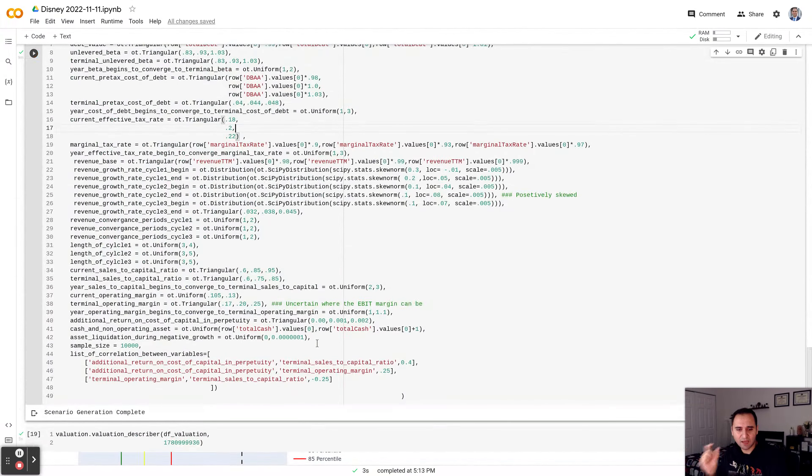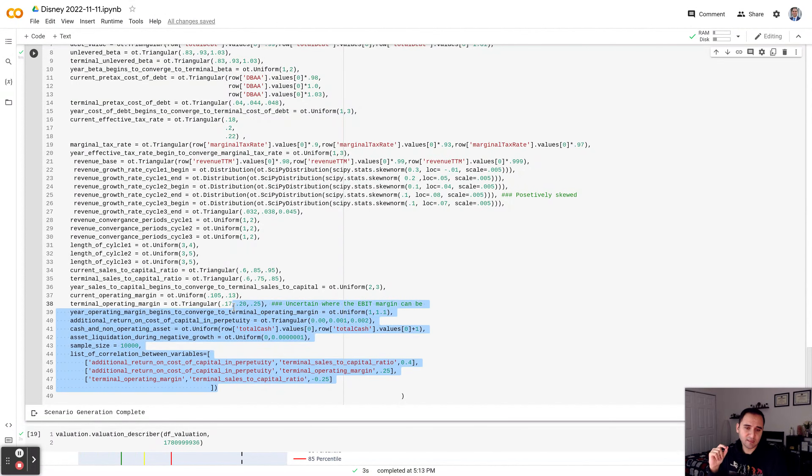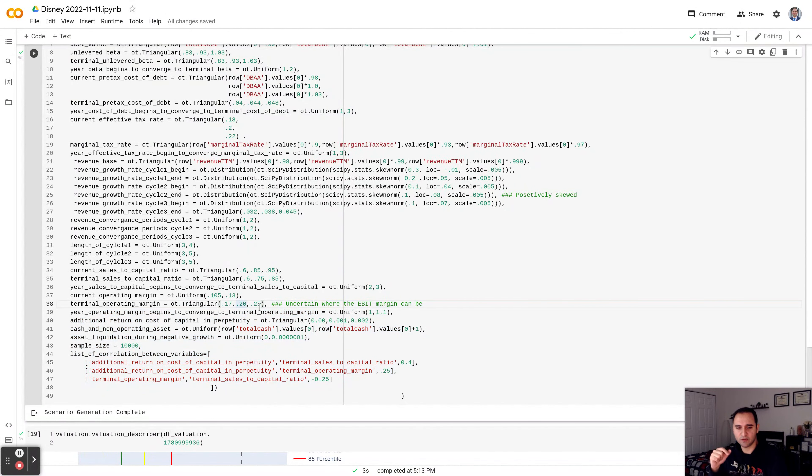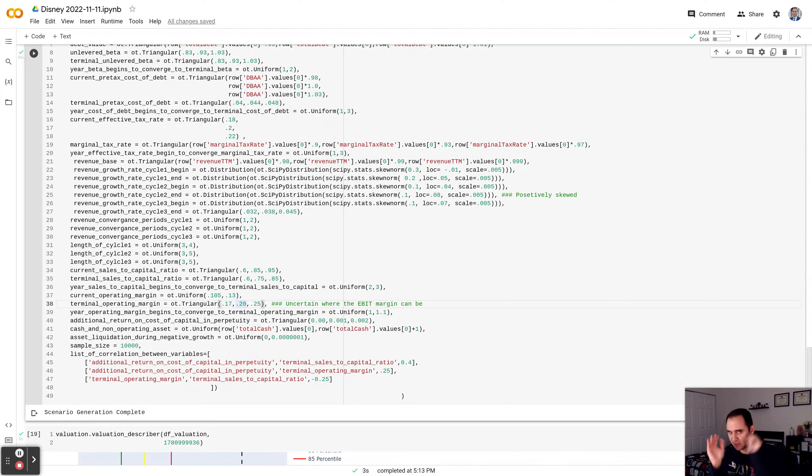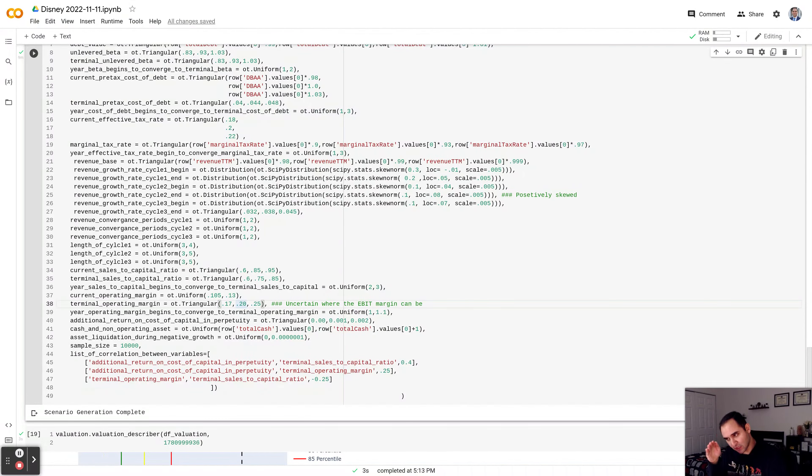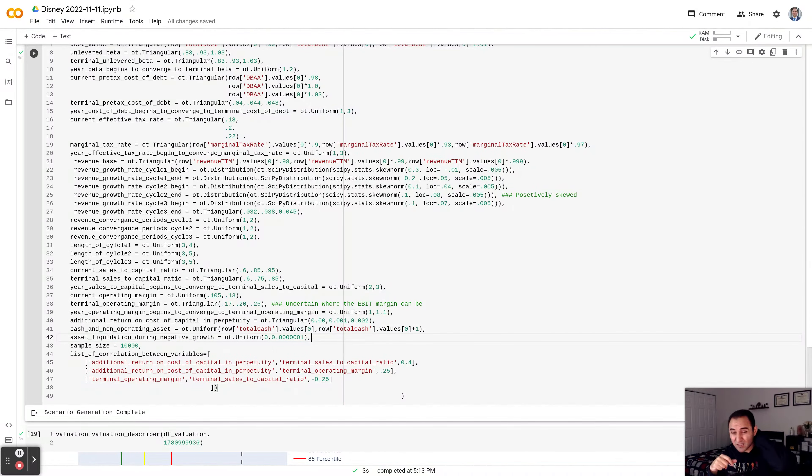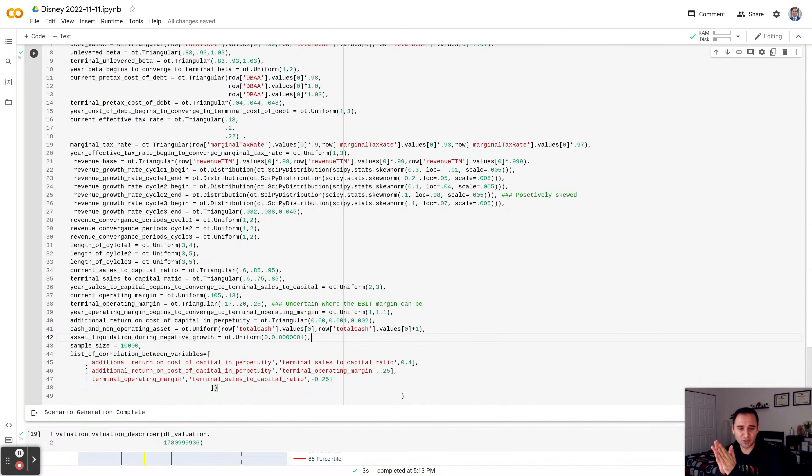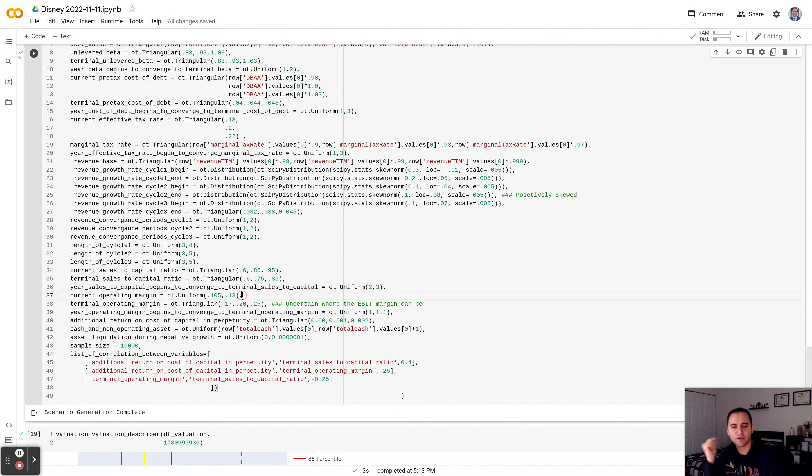The main parameter in this model, which is very important, is the terminal operating margin. And I'm assessing that this number is going to be somewhere between 17% to 25%. It's a trinomial distribution. You can look it up. The center of the distribution is about 20%, very similar to the point estimate. The lowest point is about 17%, and the highest point is about 25%. So I'm saying, okay, Disney could grow. The terminal operating margin could be somewhere between 17% to 25%. And the current operating margin, let's say it's going to be somewhere between 10.5% to 13%.